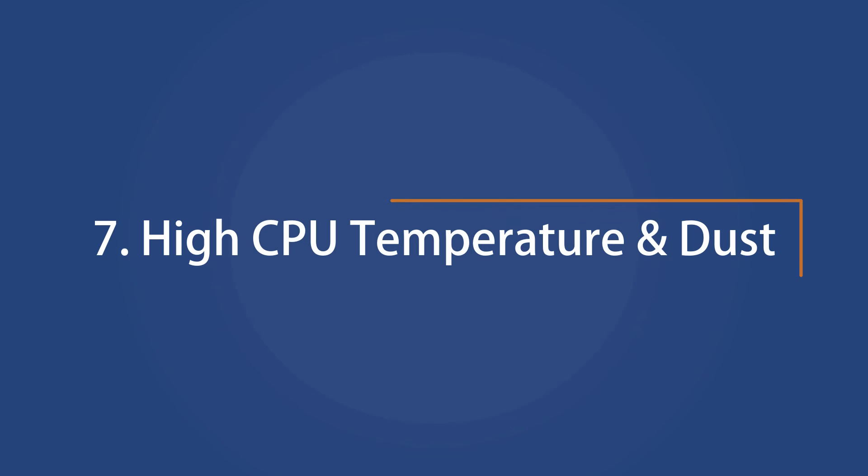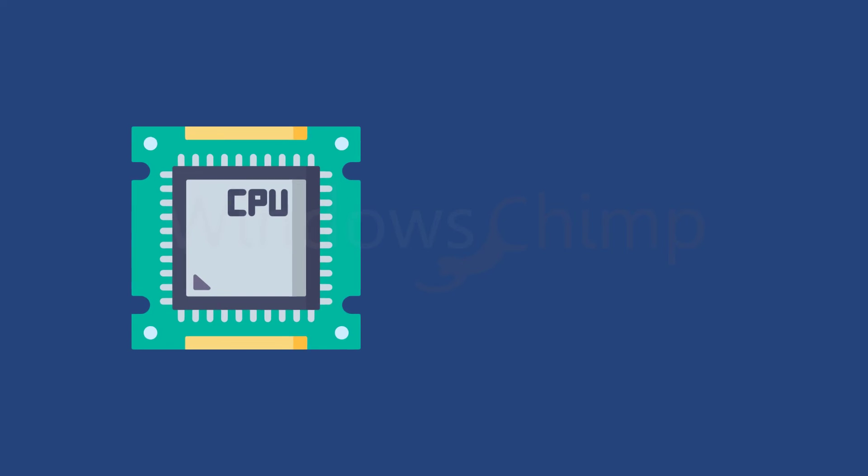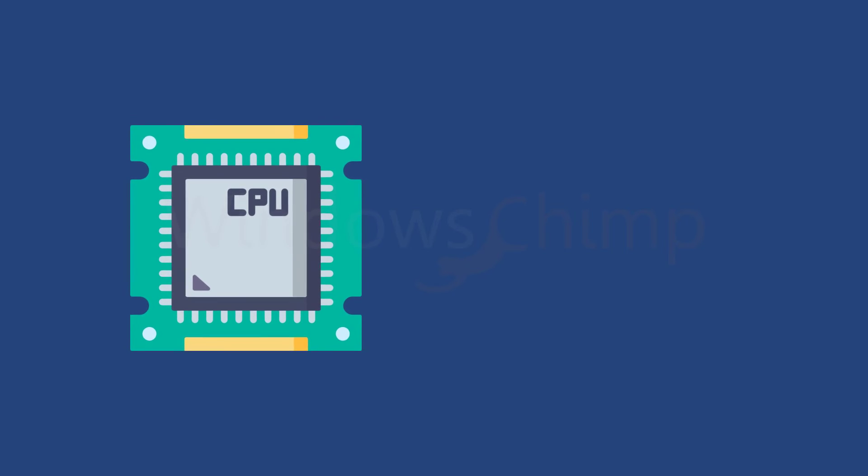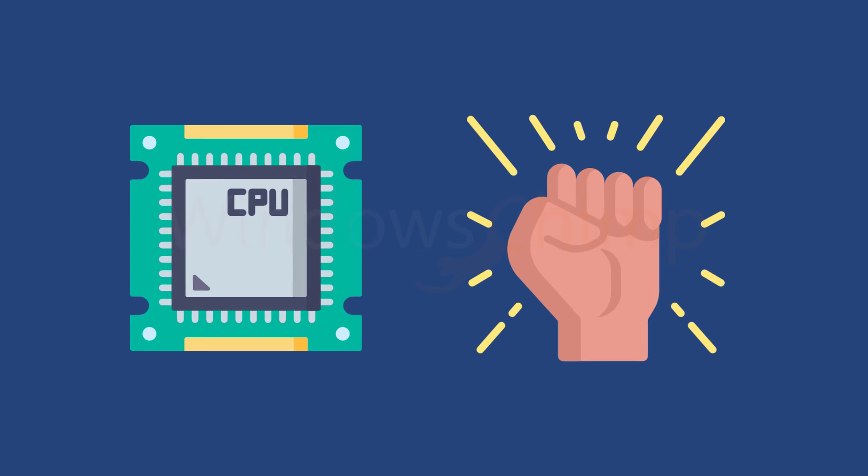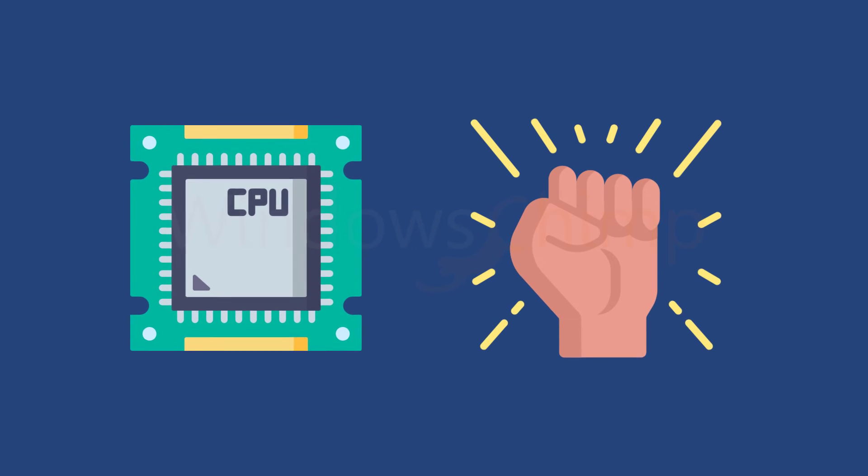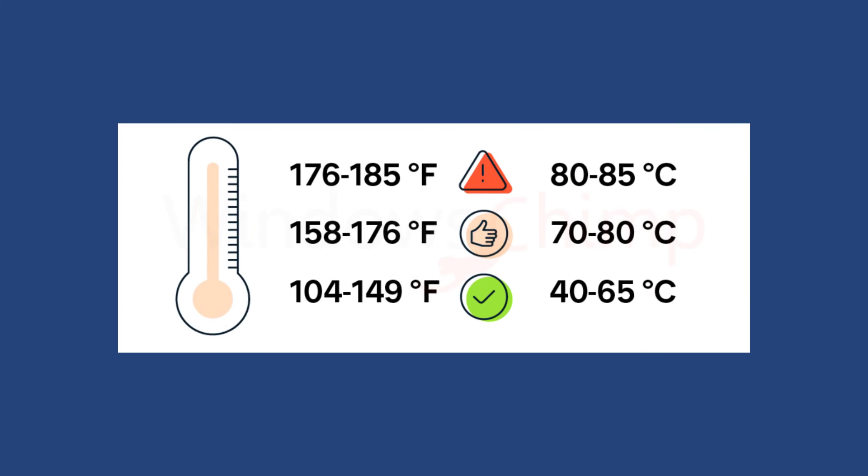High CPU Temperatures and Dust. Your CPU is a physical device that can suffer from physical problems. The one big enemy of your CPU is heat. A CPU that is regularly too hot is going to have much less power than the exact same CPU in a computer setup that has adequate heat mitigation.